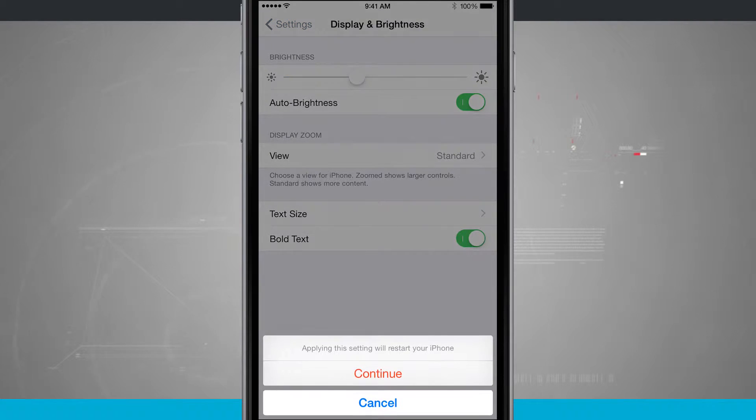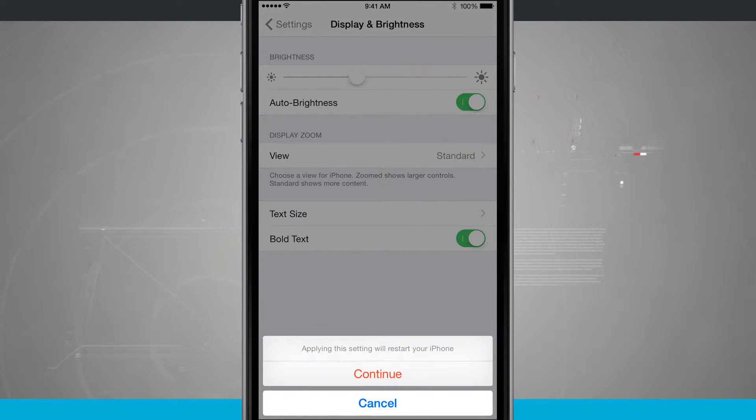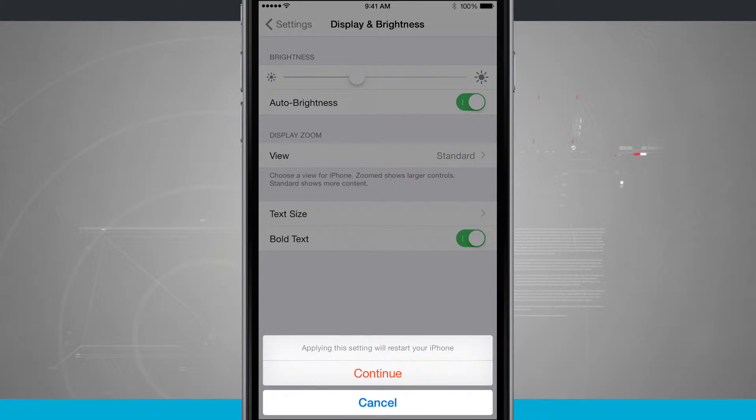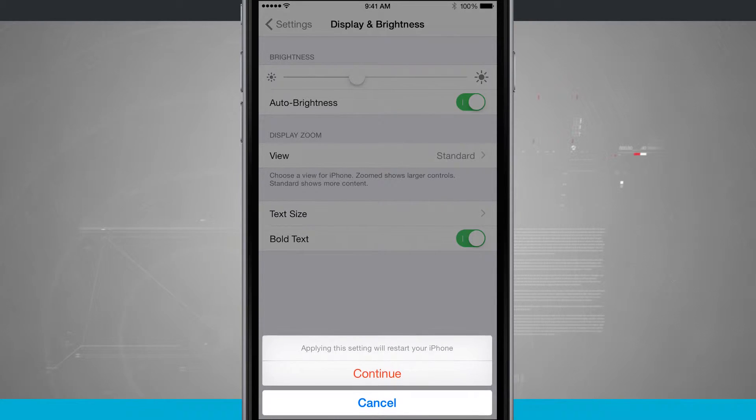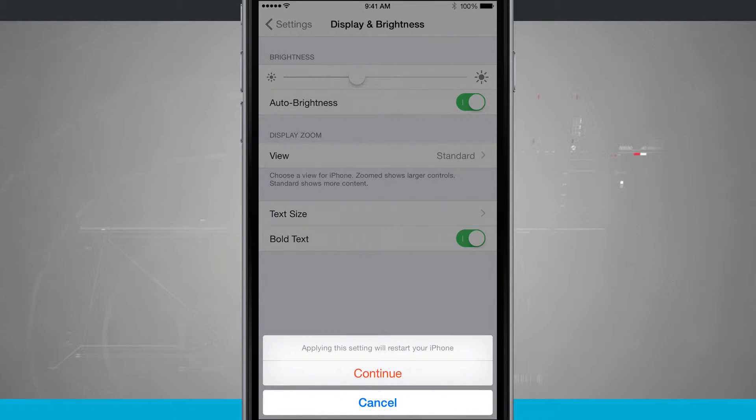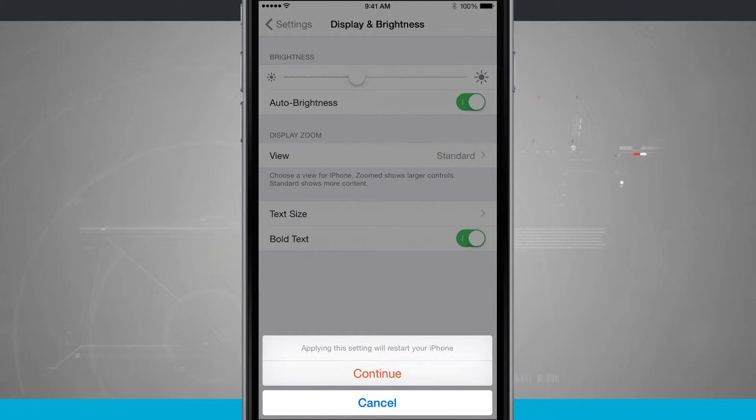If I turn this on, it's going to warn me that I'm going to have to restart my phone. If I tap to continue, it's going to restart my device and bold the text. I'm going to go ahead and do so, and we're going to jump right back in.